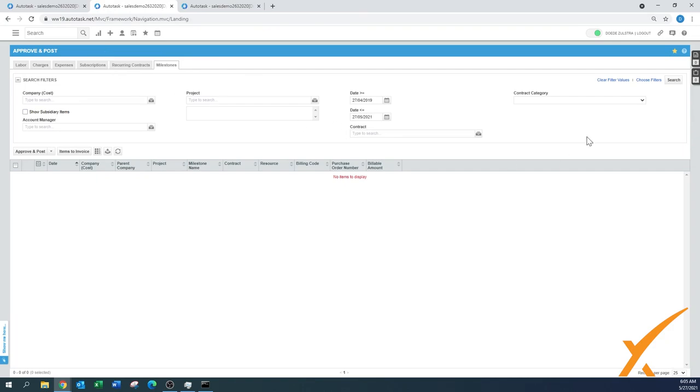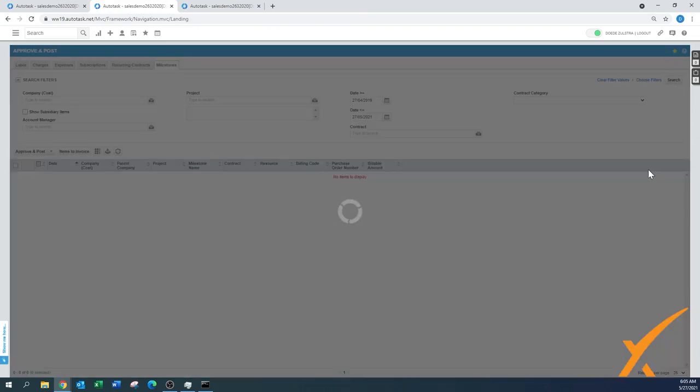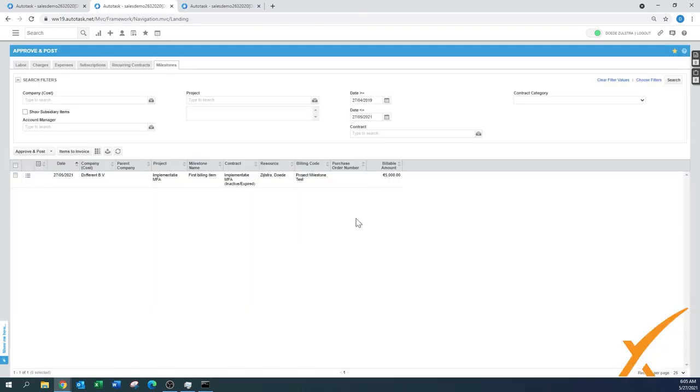I go back to Approve and Post section, press search, and voila, there it is. Now my milestone is there and it's ready for approve and post. This is very handy because now there's no need for people to say, hey, I finished so many tasks. If you set up the project correctly from the get-go, those milestones will work.